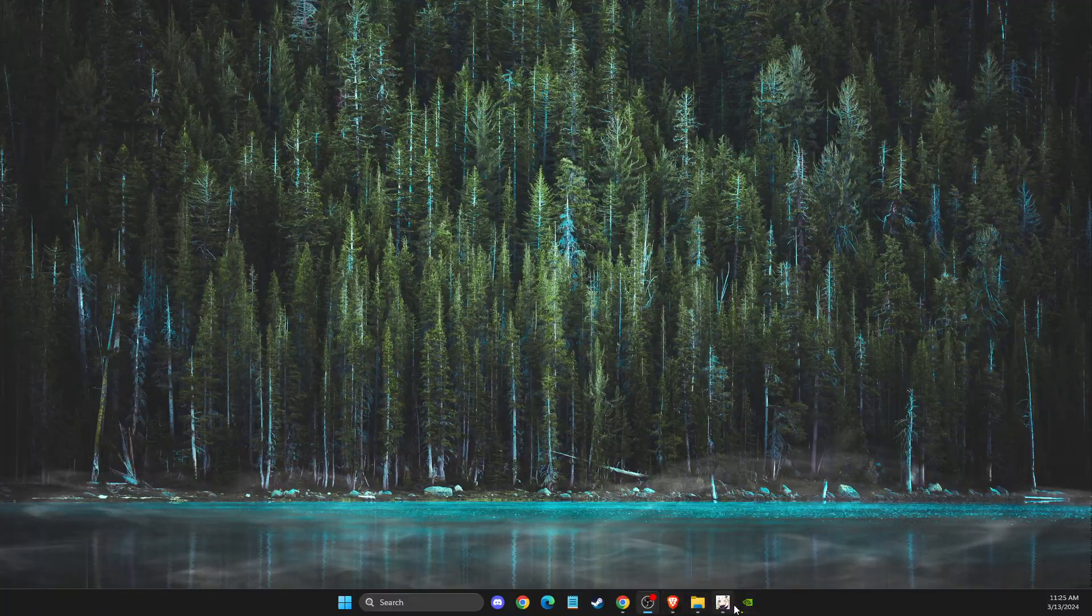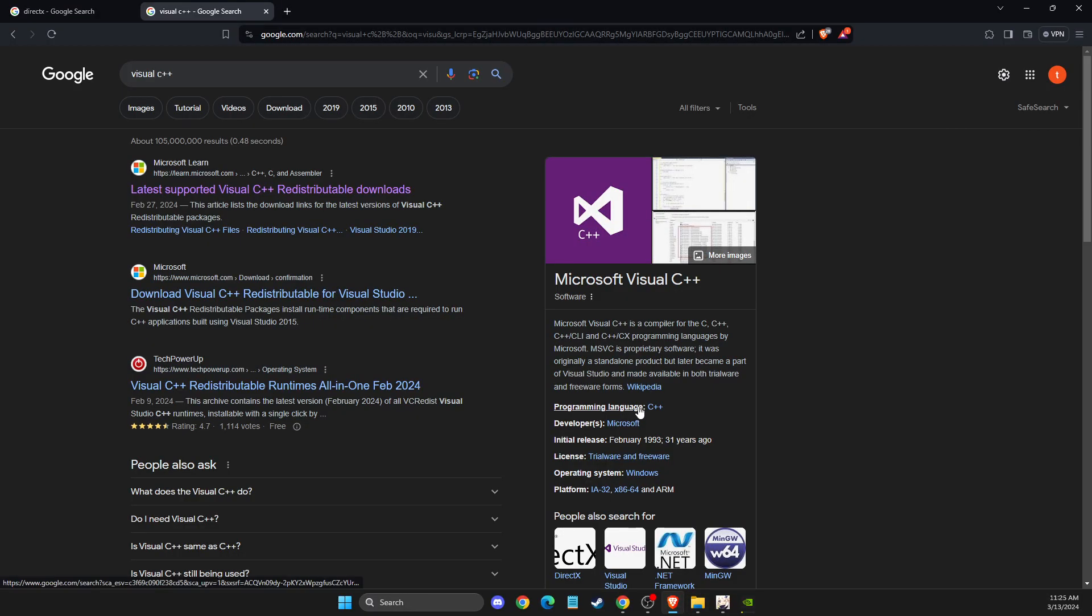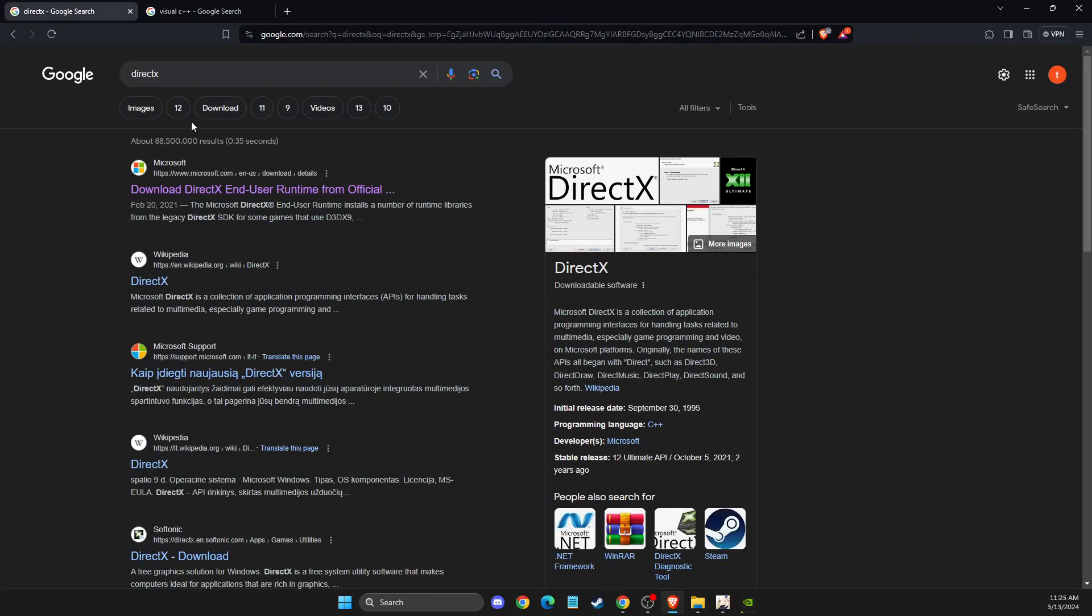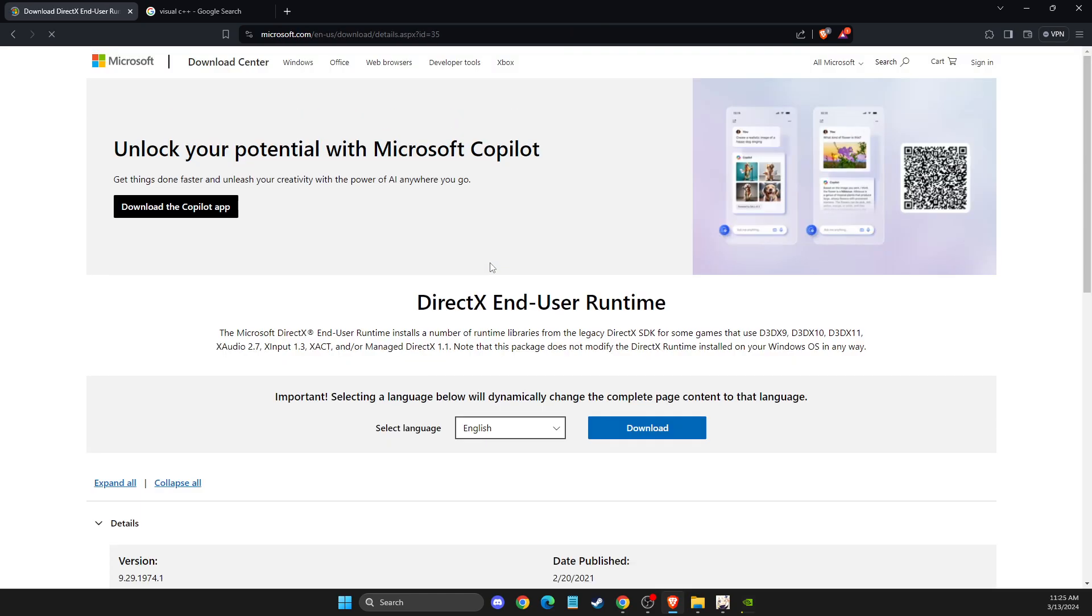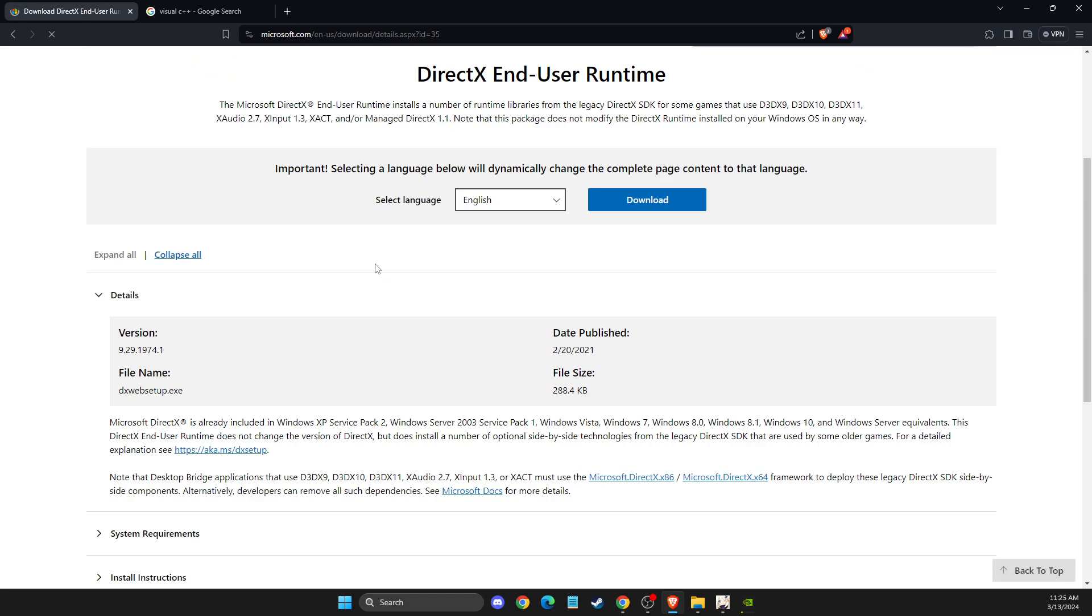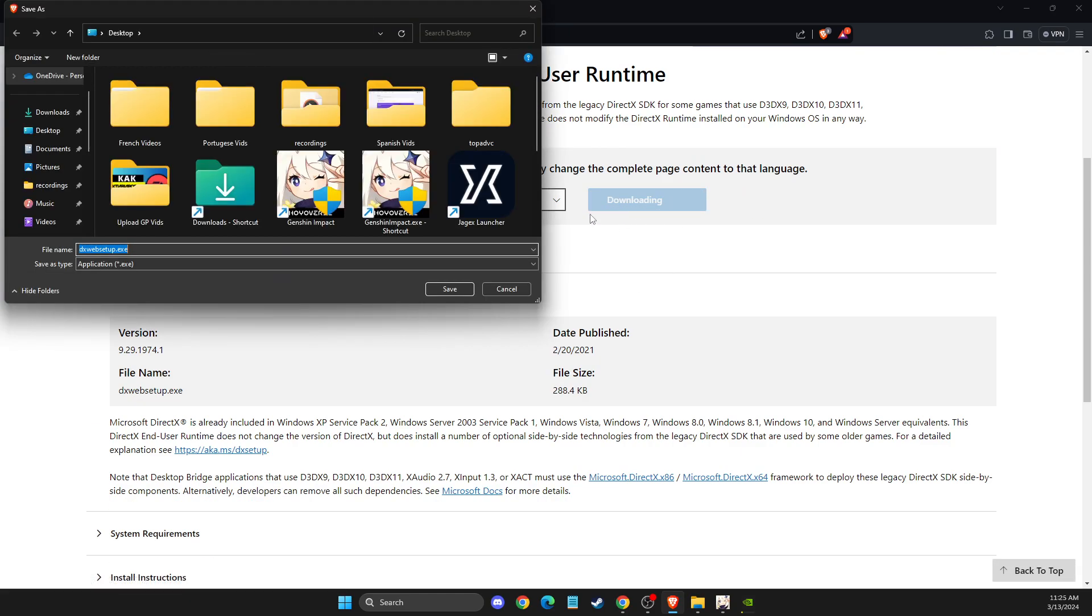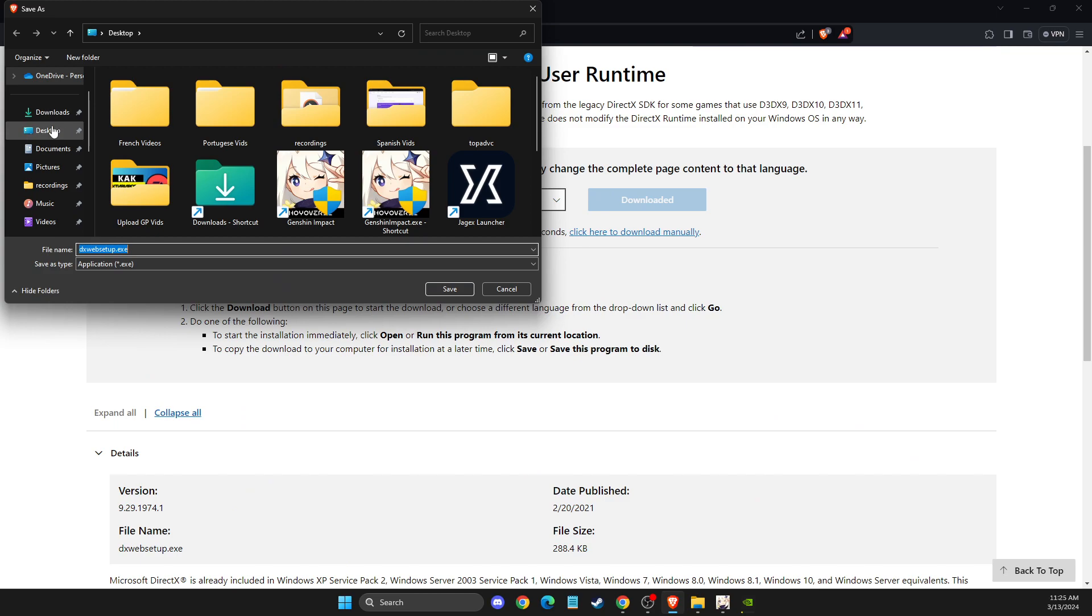then you need to open up a browser. Go on Google and just write DirectX and download the DirectX to your computer.